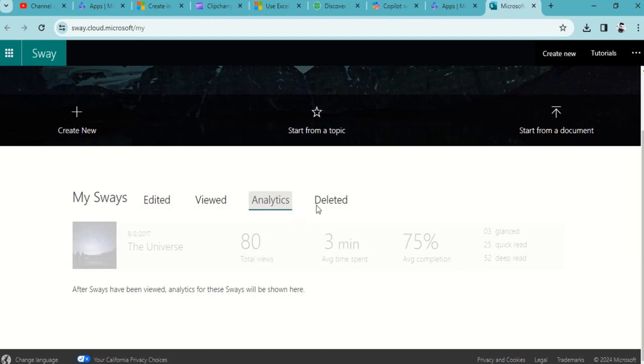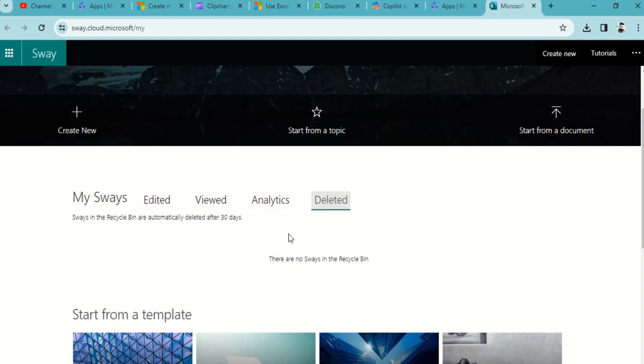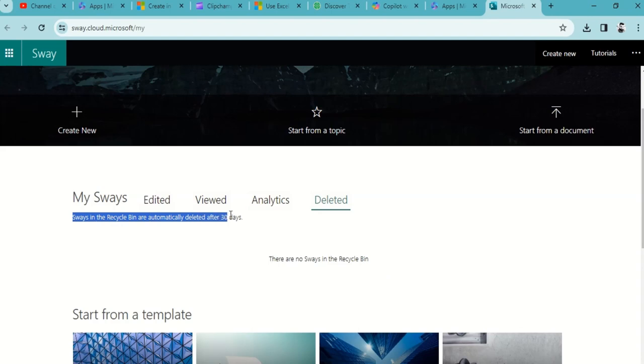Deleted - if you create a quarter one, quarter two newsletter and you don't want to continue that, you can definitely delete that from the cloud. This will automatically add to the deletion section. And as mentioned by Microsoft 365, Sways in the recycle bin are automatically deleted after 30 days.